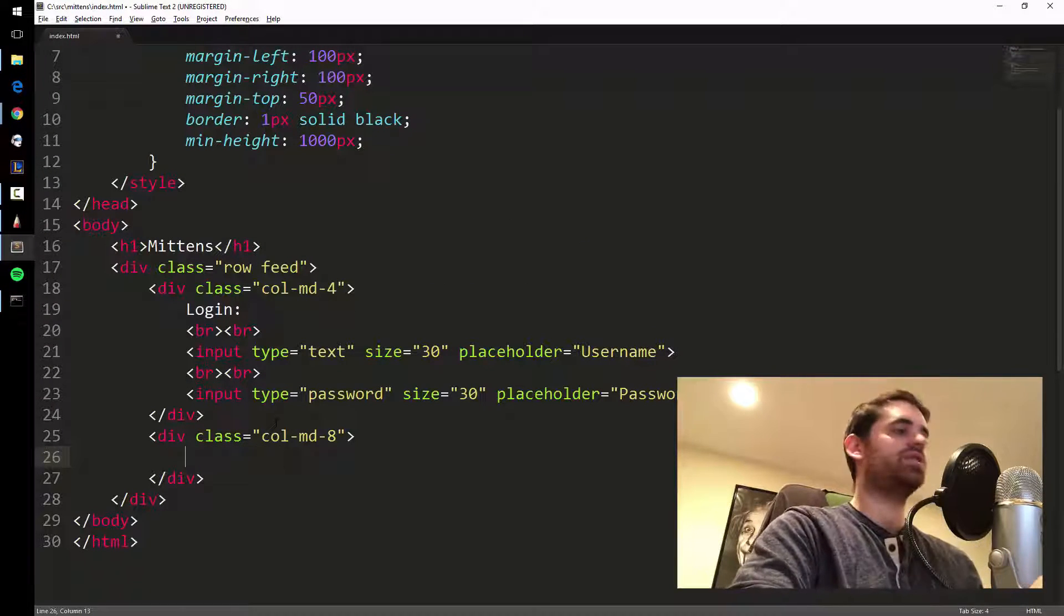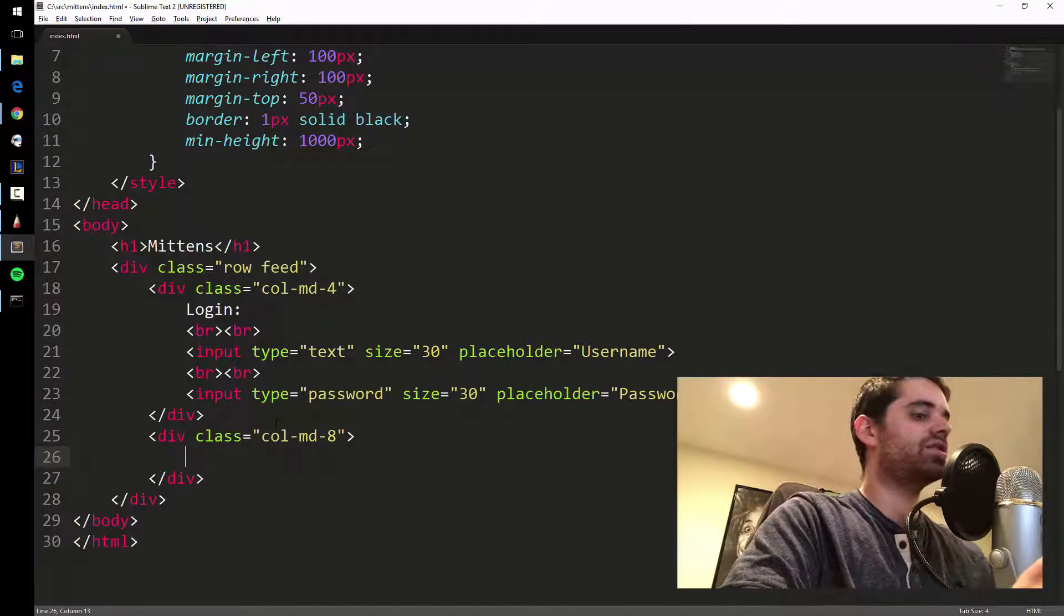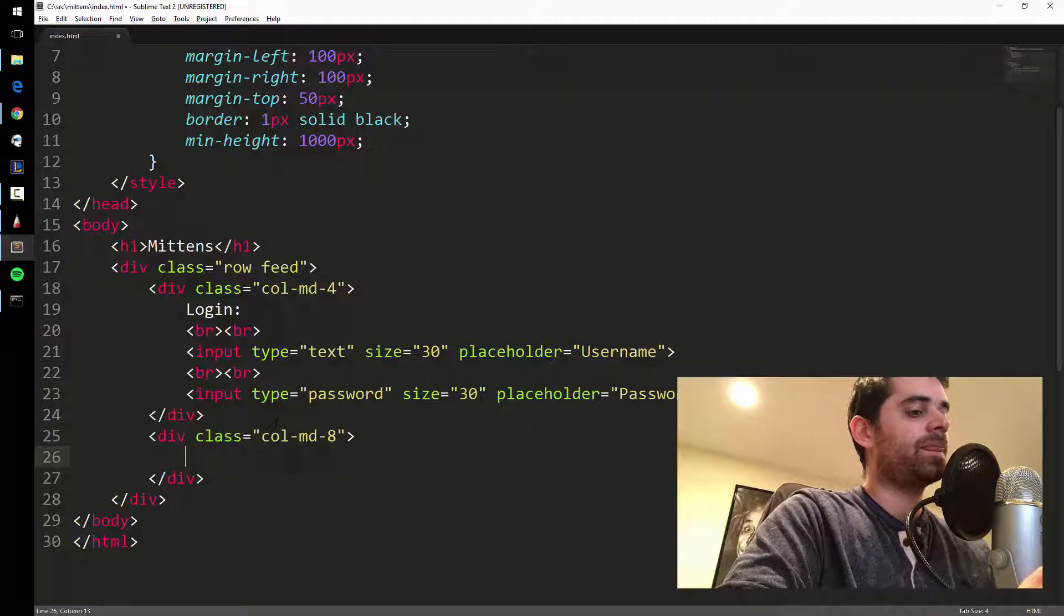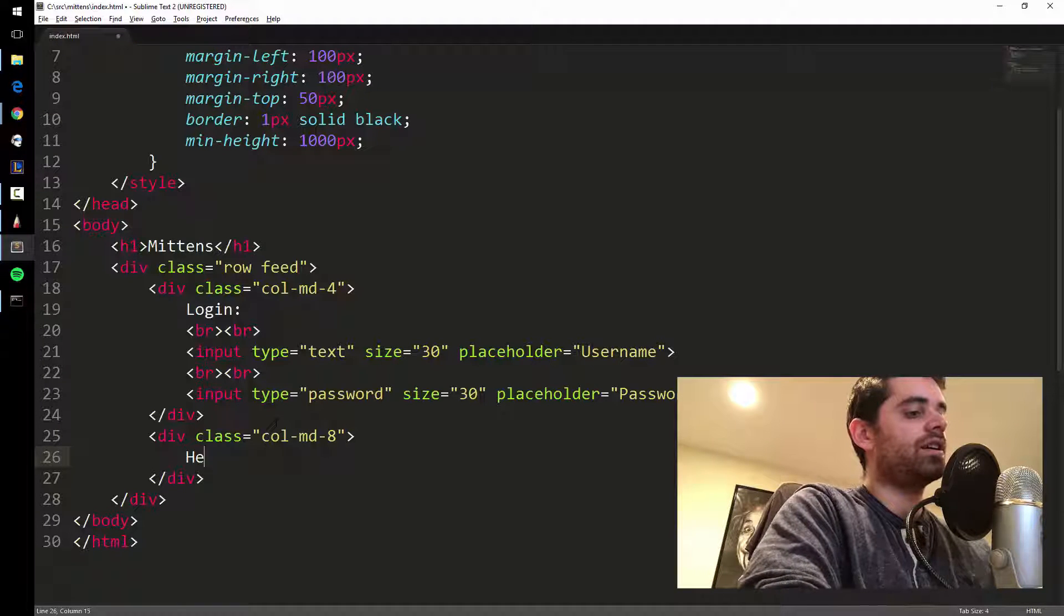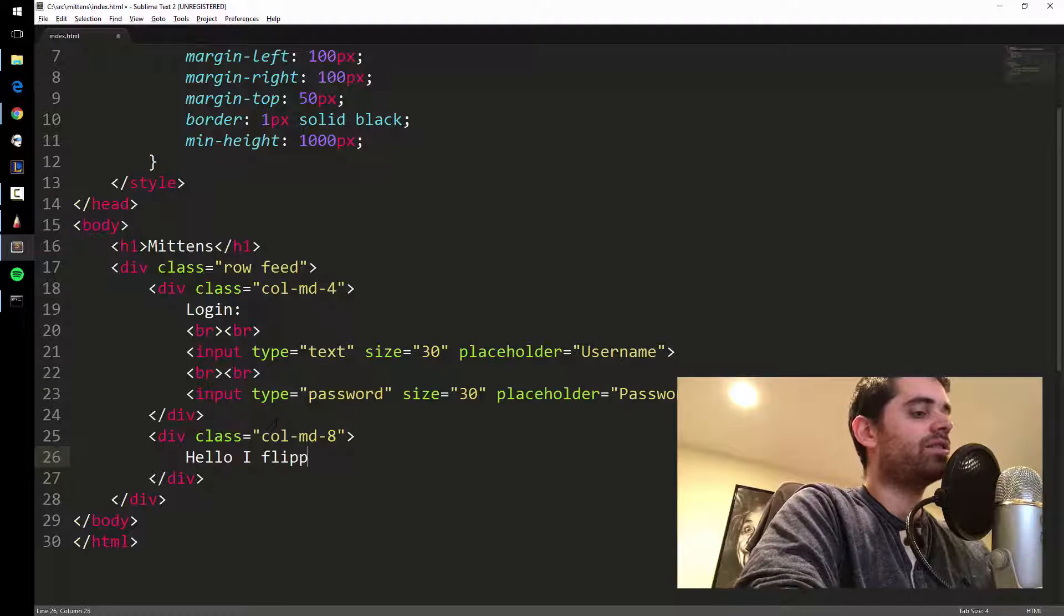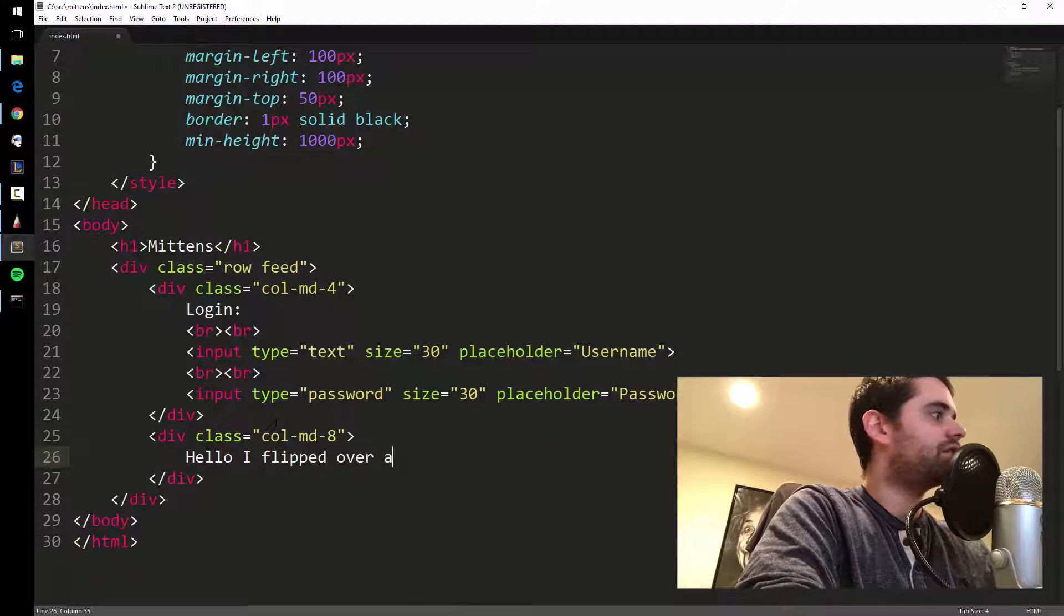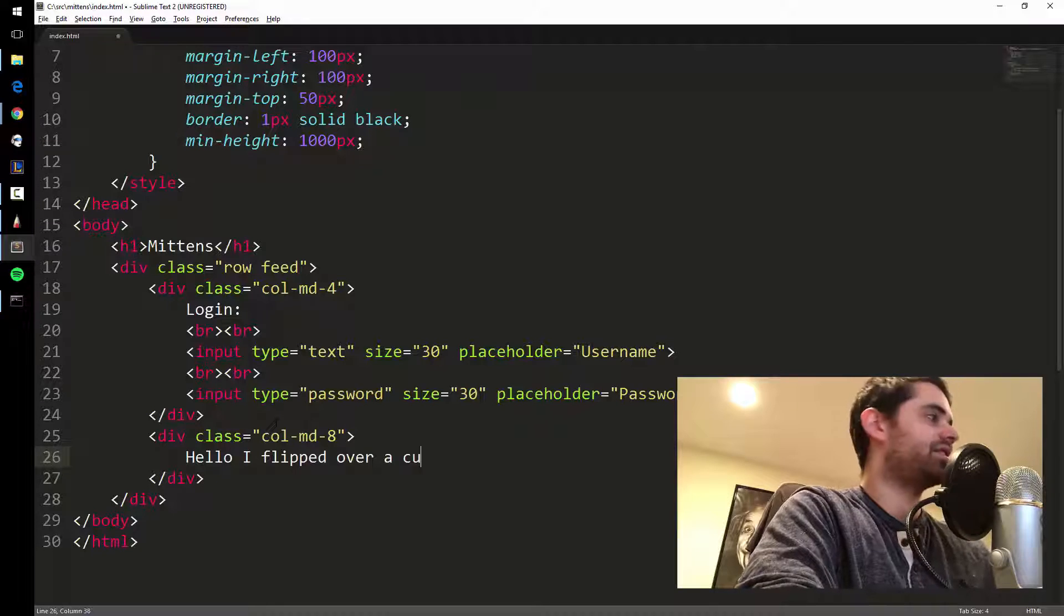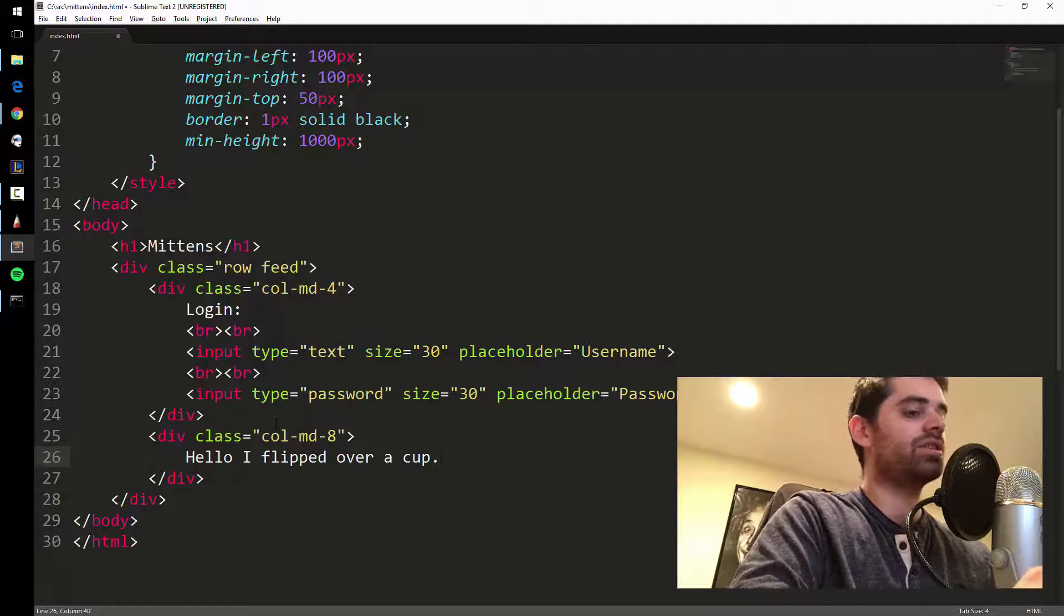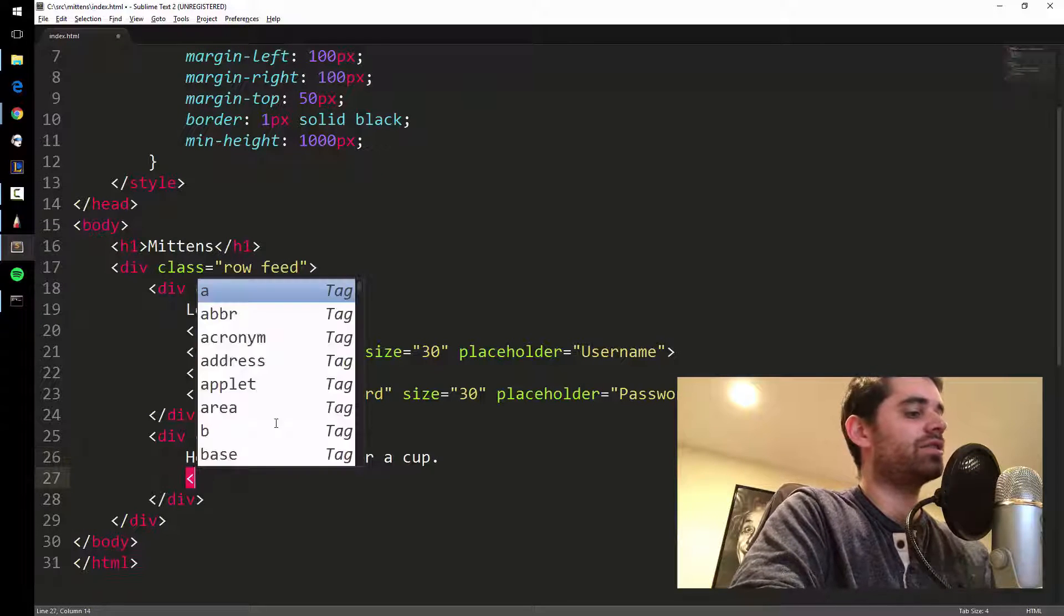So let's get going here. On the right side, let's put some fake ones. Let's say, hello I flipped over a cup. This is like cats supposed to be like tweeting it, so it's supposed to be kind of funny, you're supposed to laugh.